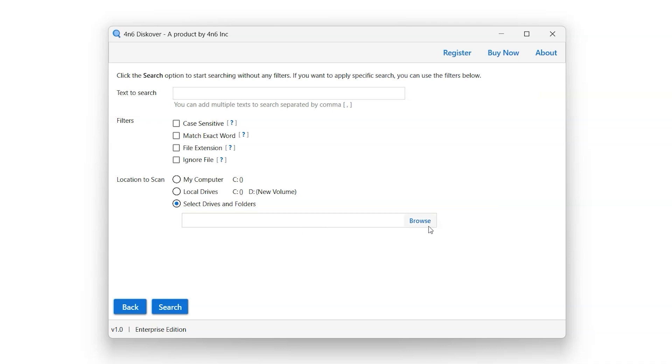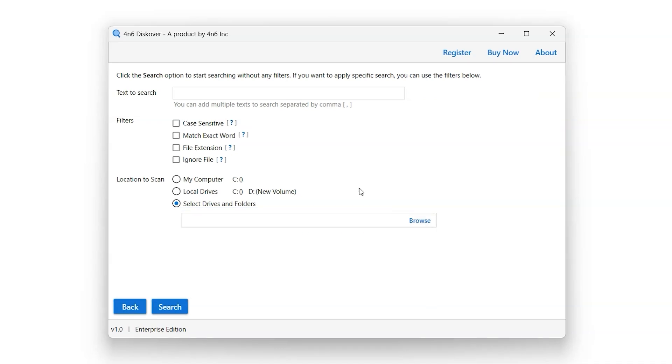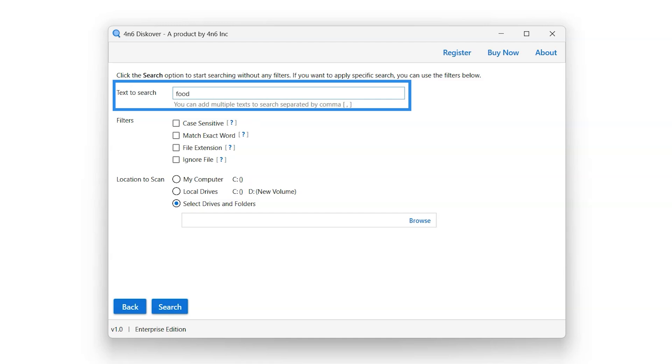Let's begin with this tutorial. Enter keywords that you want to search in the bar next to text to search option, separated by commas.